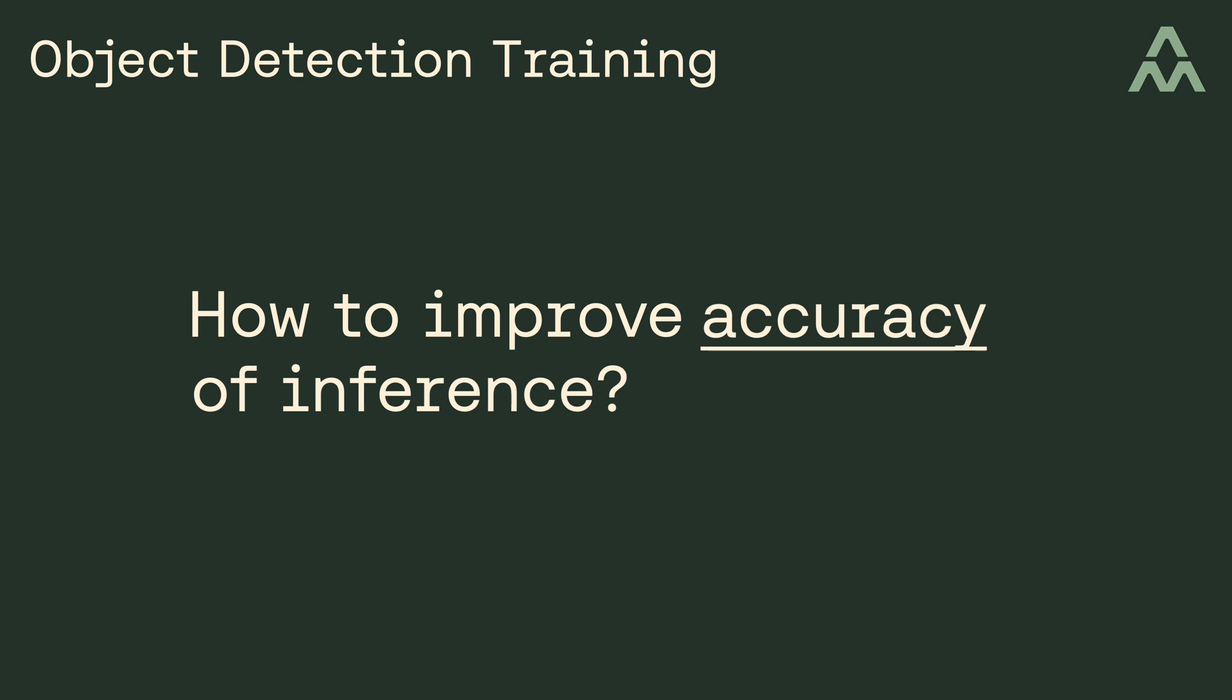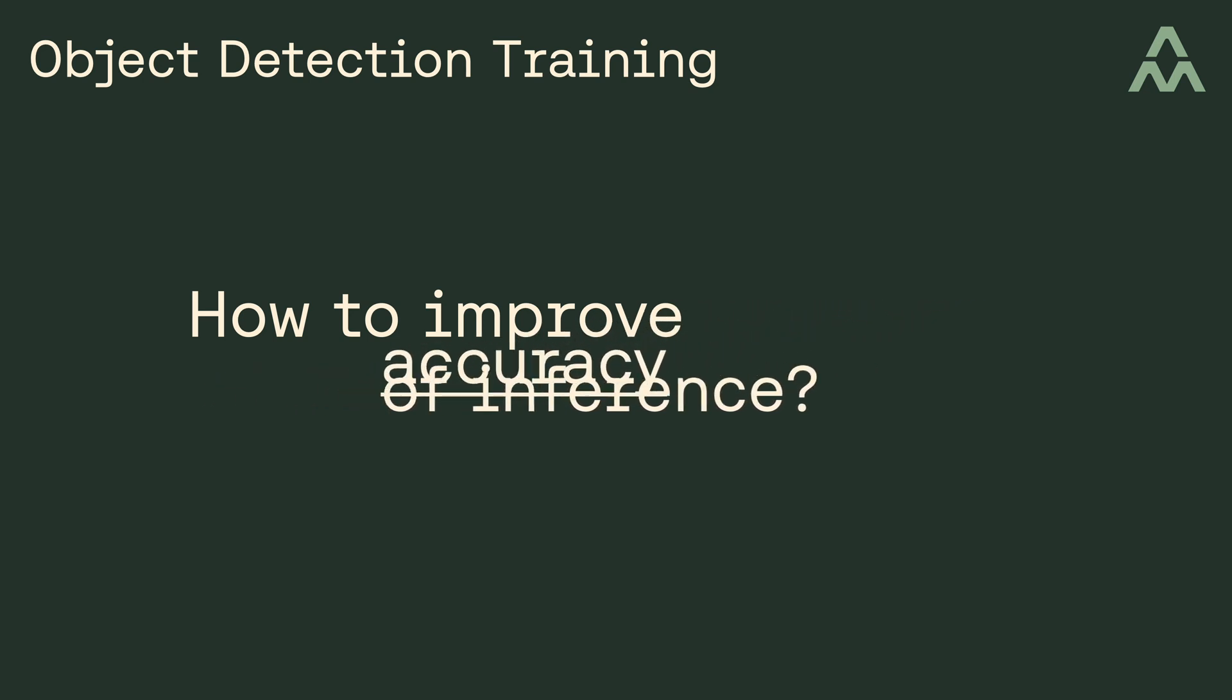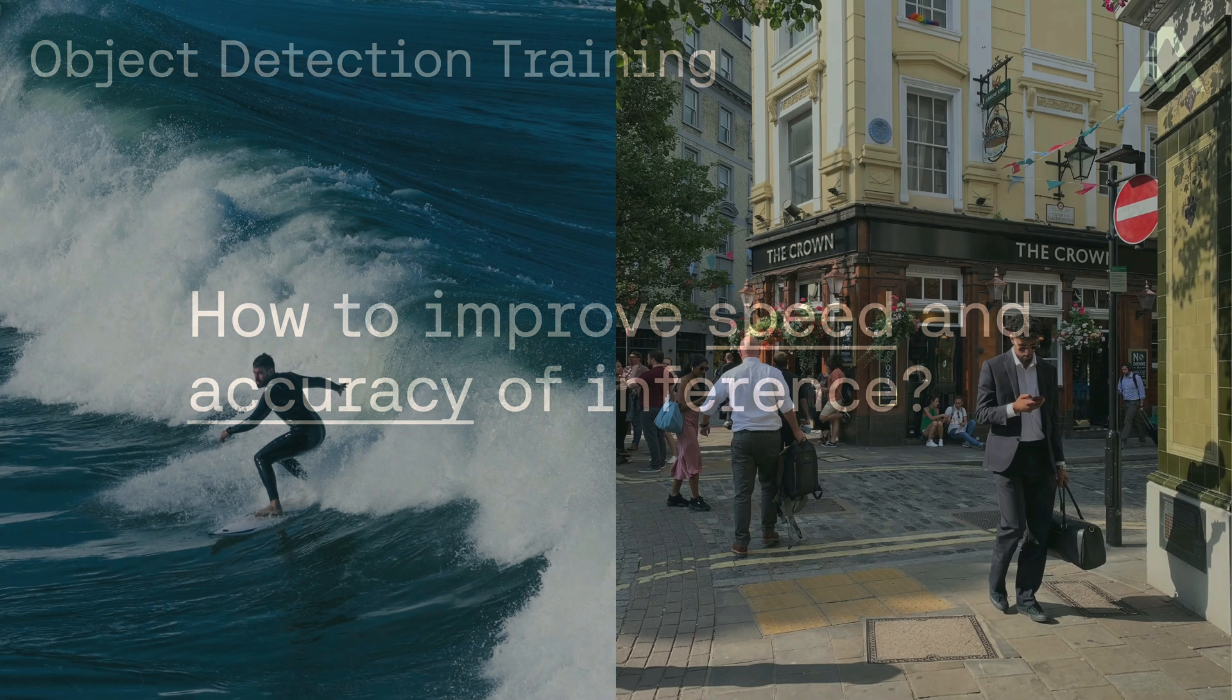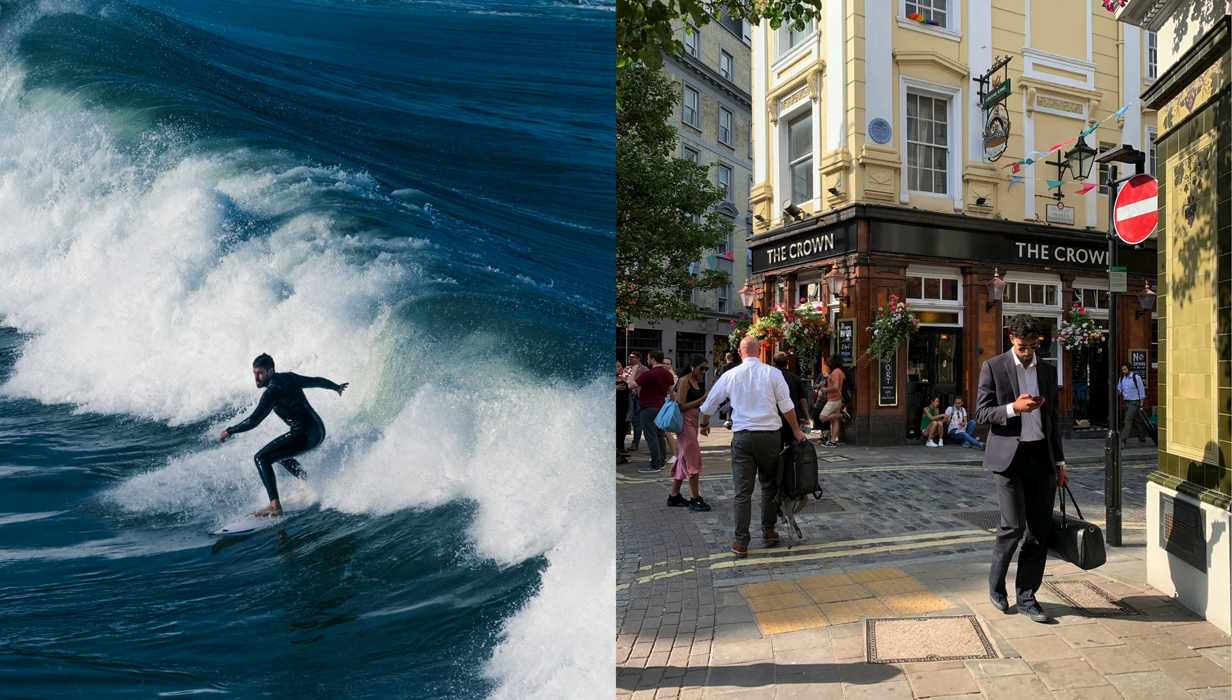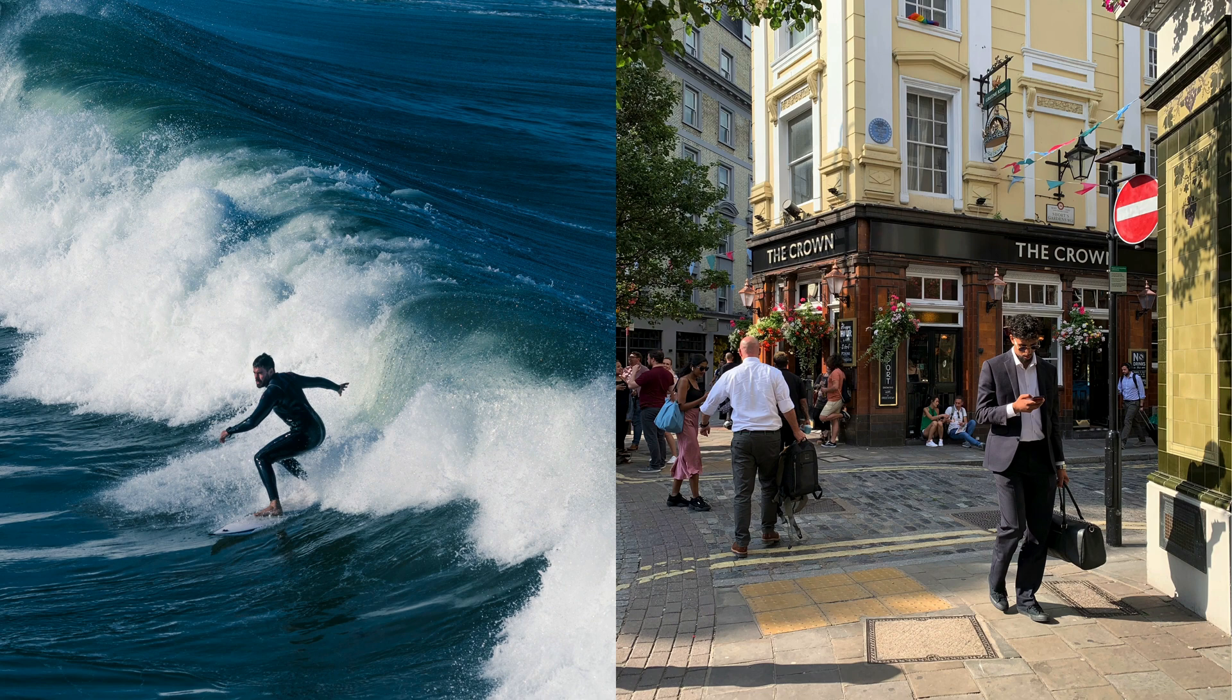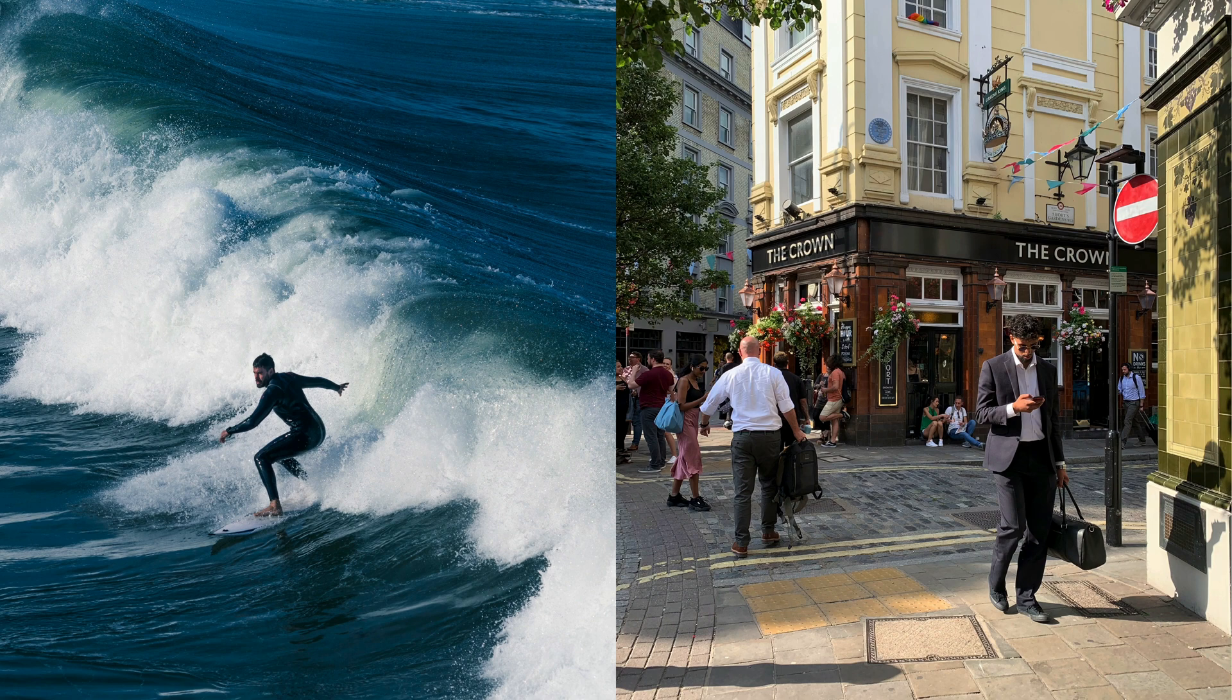So what can we do to improve both the speed and the accuracy of inference? Well, what if we trained the machine learning model specifically on surfers? In theory, doing this could significantly improve the accuracy, as surfers do look a bit different visually than a person. And so training specifically on surfers could lead to better results, and we can potentially use a smaller model, which would be faster. So how do you go about training the machine learning model in YOLO version 8?